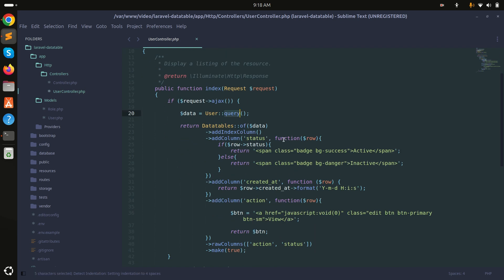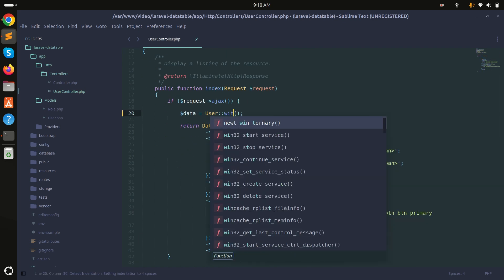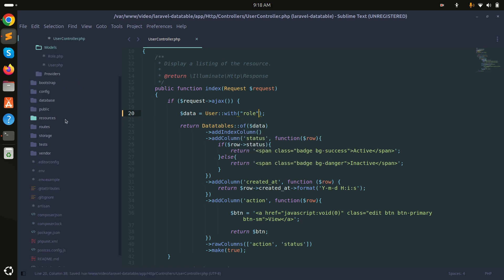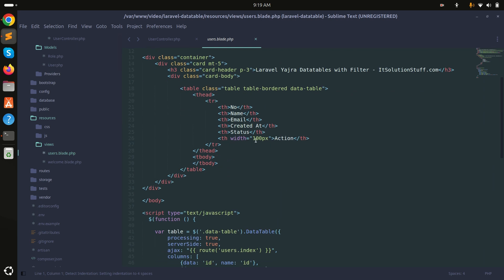Now let me go to the controller. Here we use the query, and I will simply add with('role') to eager load the role relationship. Save it.